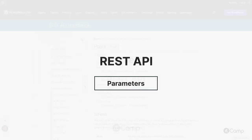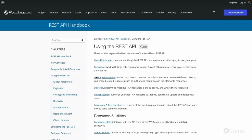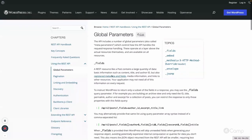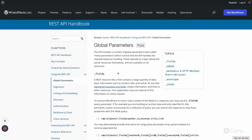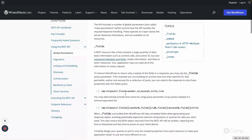Welcome back. Let's go through the using REST API topic. Let's talk about global parameters first. Global parameters are available for all routes and can be used to modify our responses. For example, the fields global parameter can be used to get only the required information.